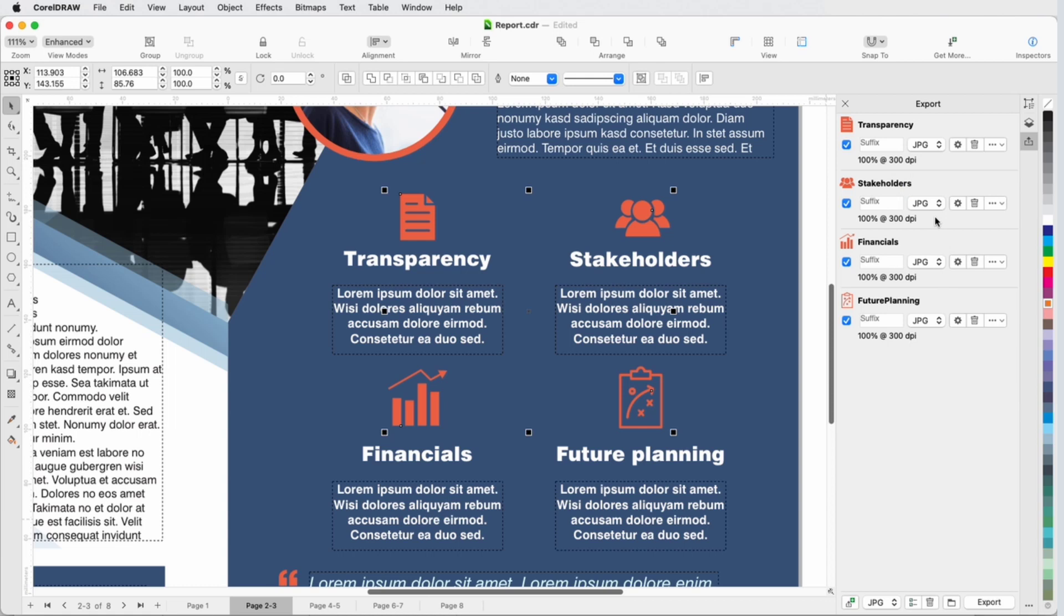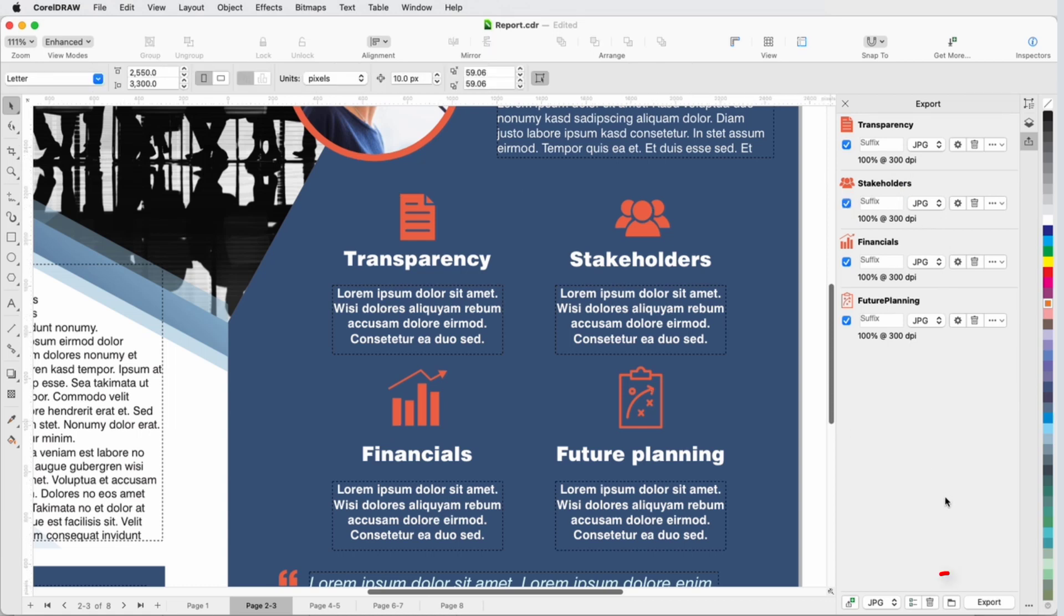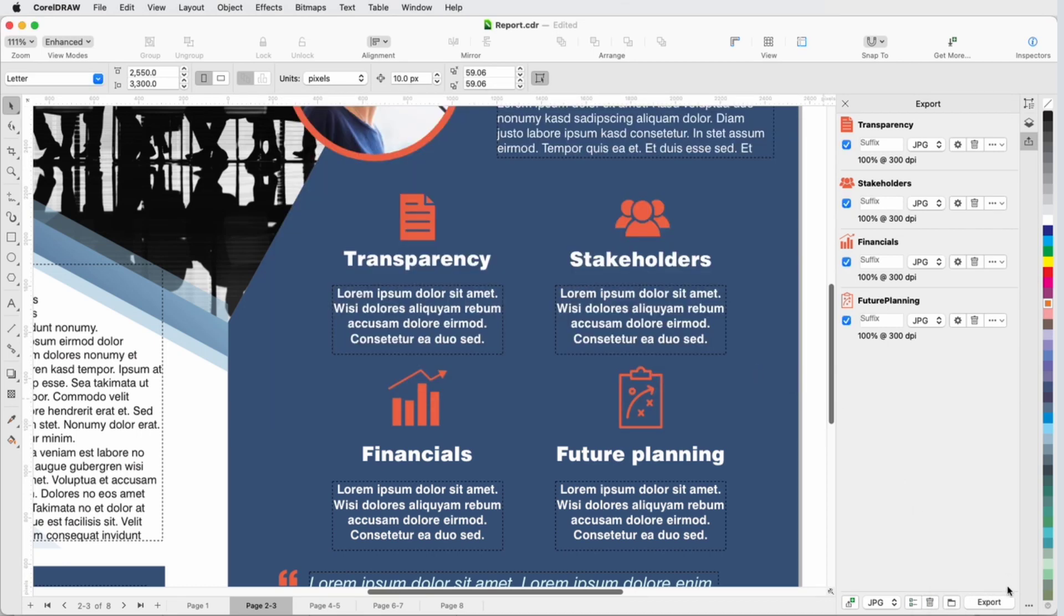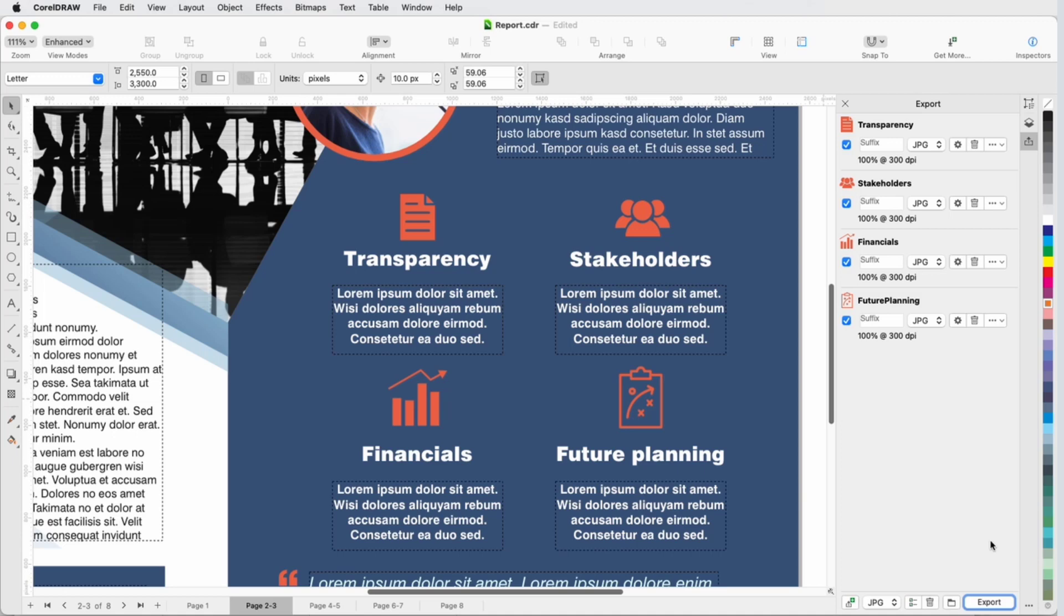I can also uncheck anything I don't need exported. I'll click the Destination Folder icon to set where the new files will be placed, then click Export. Note that only one folder can be specified for each export operation, though you can change this folder each time you export.